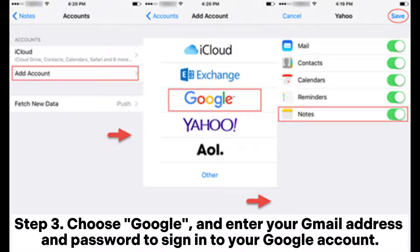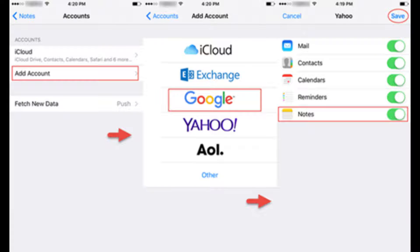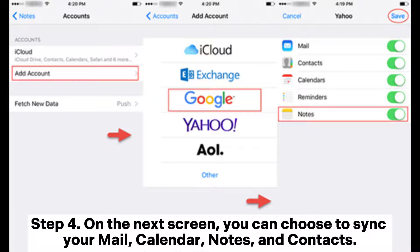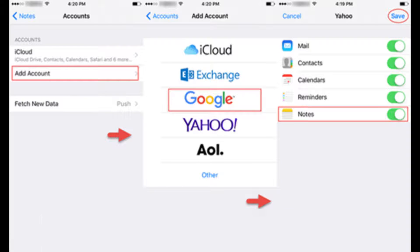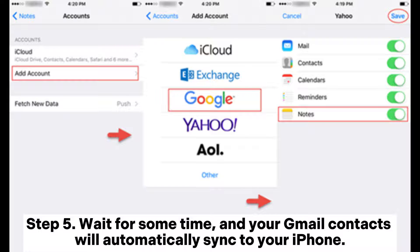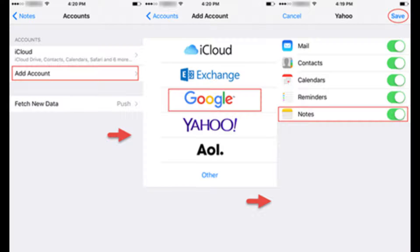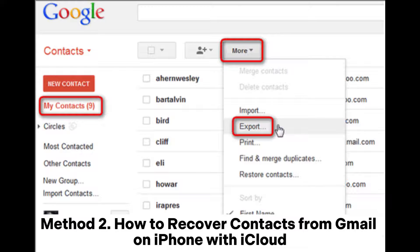Step 4: On the next screen, you can choose to sync your mail, calendar, notes, and contacts. Ensure that the Contacts option is turned on, then click Save. Step 5: Wait for some time and your Gmail contacts will automatically sync to your iPhone.